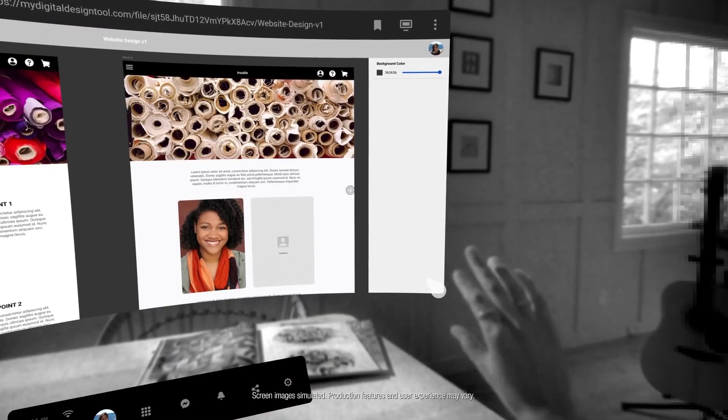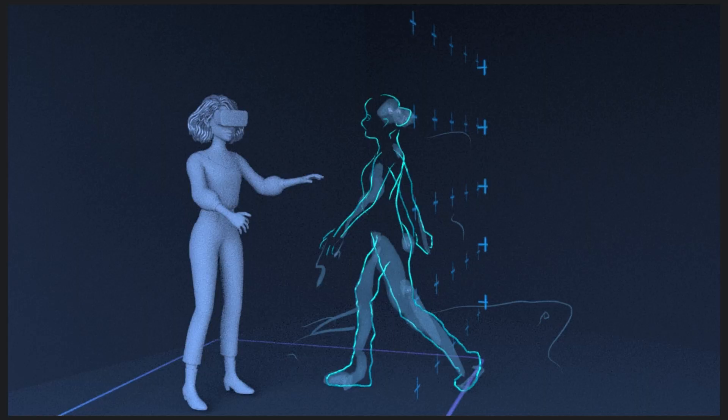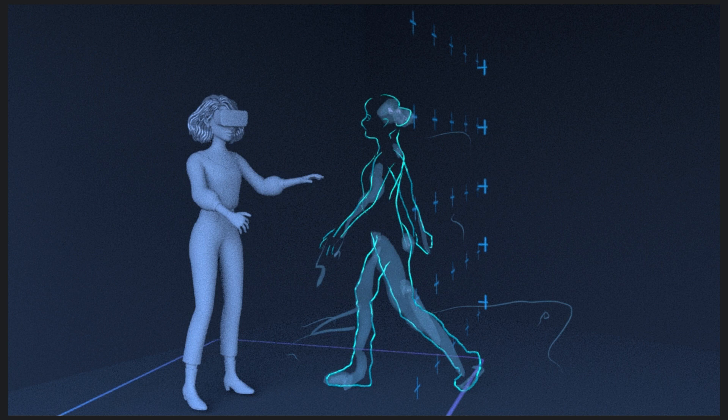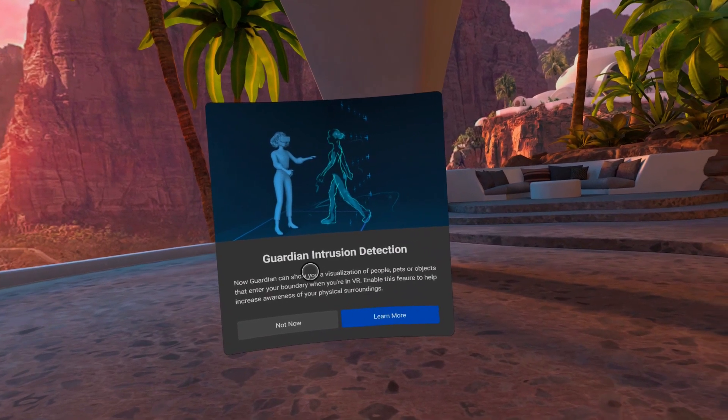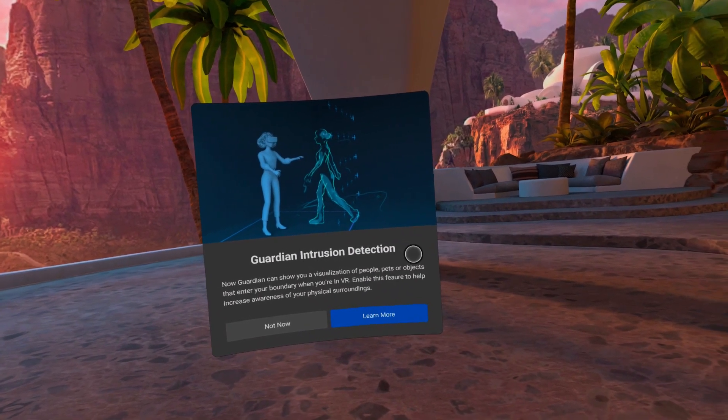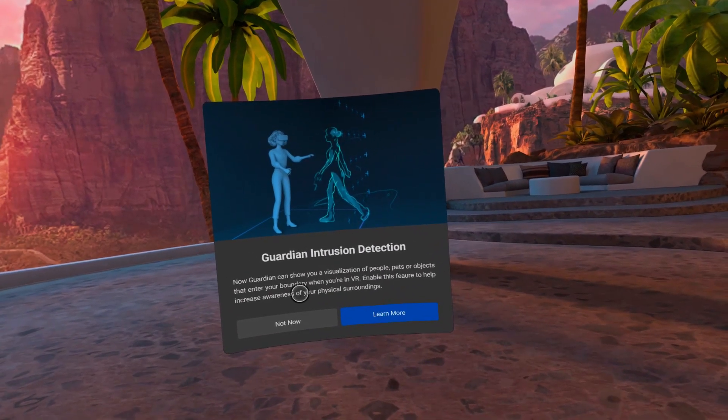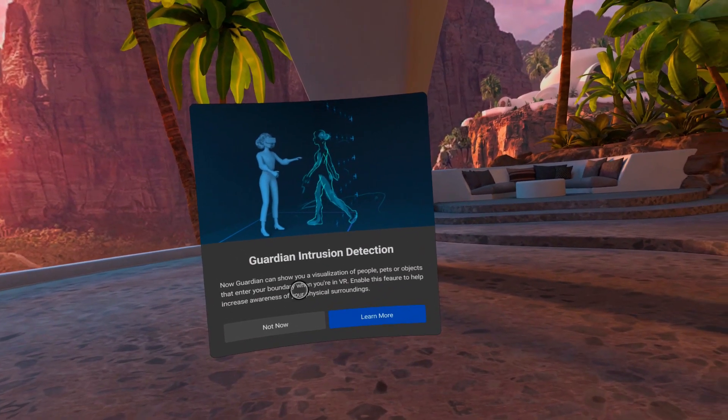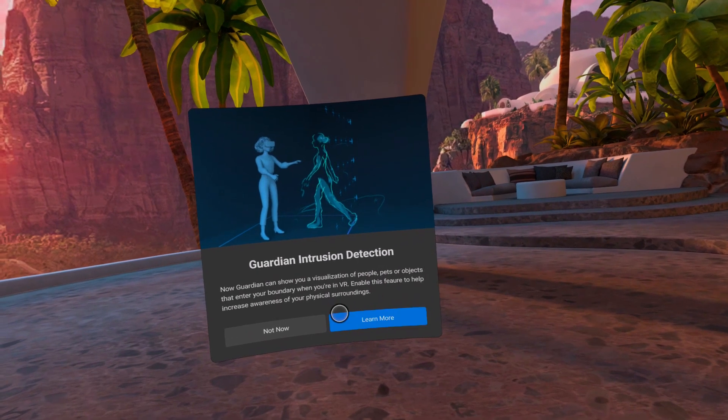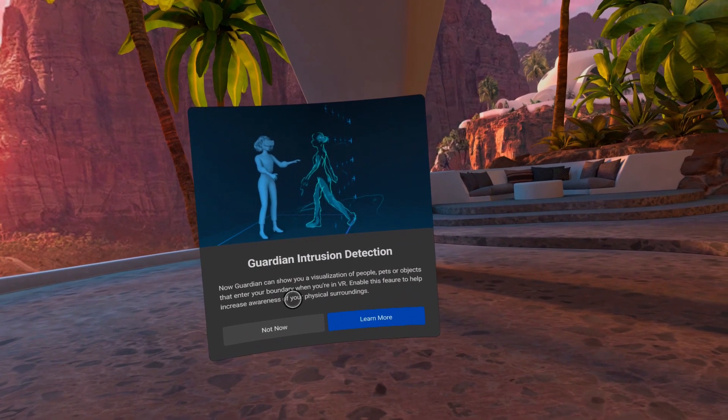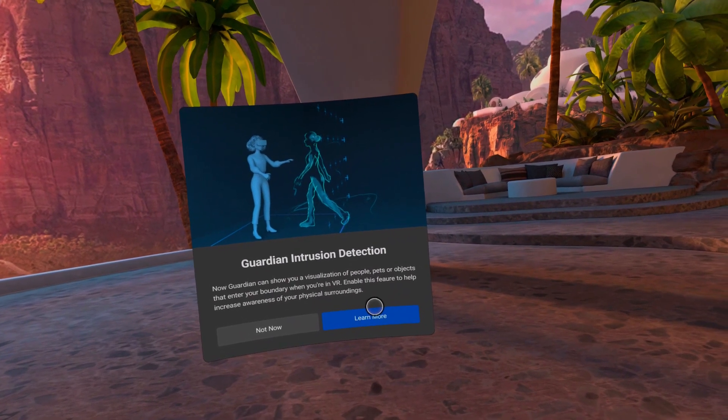It looks like Oculus has been working on some kind of guardian intrusion detection, which is honestly huge if you have pets or are generally playing in an area with other people nearby. This feature will allow you to see a visual representation of people, pets, or objects that enter your boundary while in VR to increase awareness of your visual surroundings.